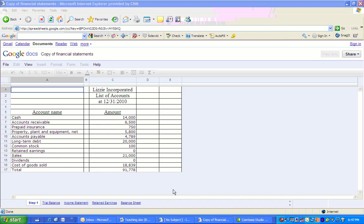If you haven't watched our Introduction to Financial Accounting video, please watch that. I think it'll help you get a good basis for preparing the financial statements. So first step, we have Lizzie Incorporated at December 31, 2010. Here's a list of accounts. We don't know if they're debits or credits. We total them up to $91,778.